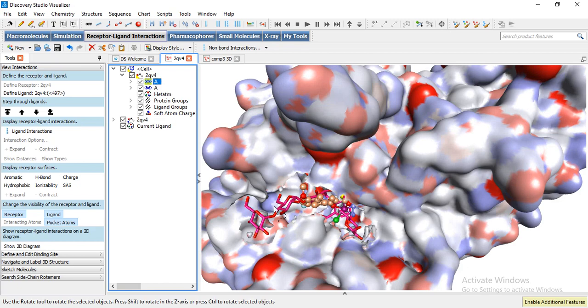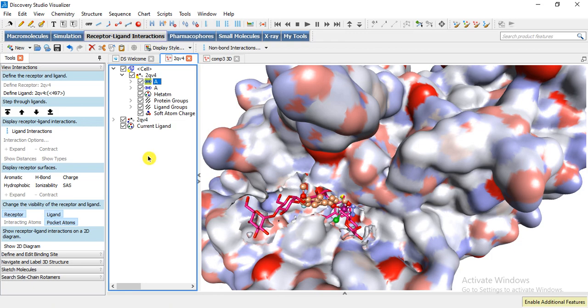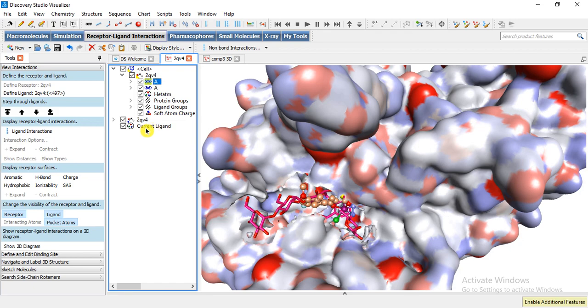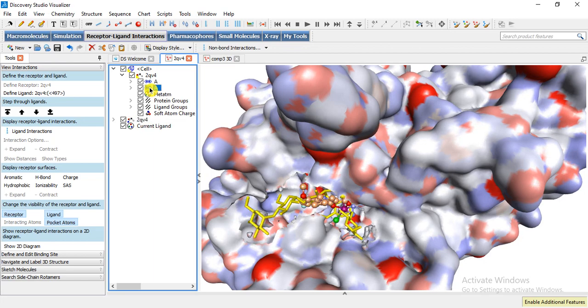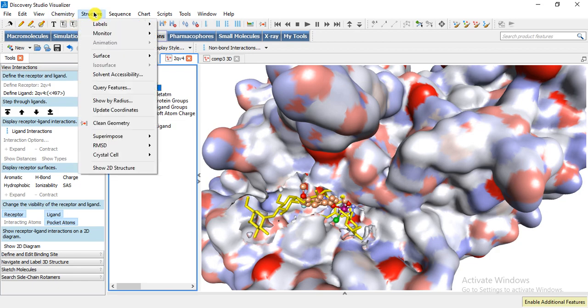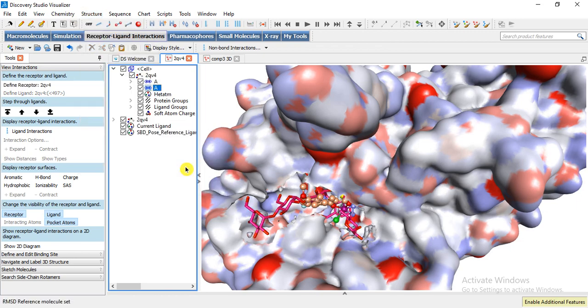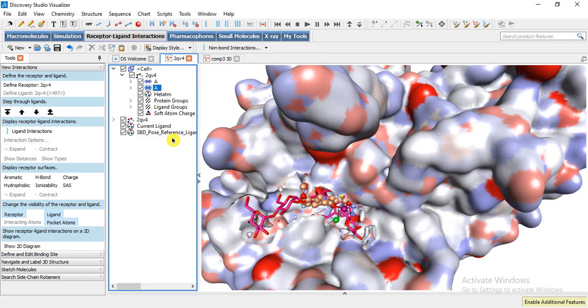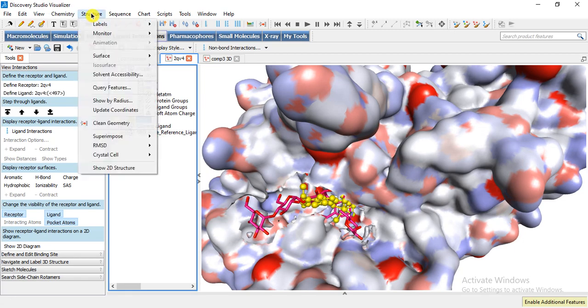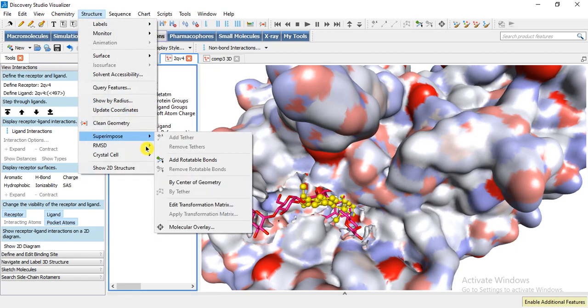And then we can also calculate the RMSD value of the superposed model. Like here, this current ligand, this one, I want to make it a reference ligand. Then Structure, RMSD, Set Reference, so it has been set as reference, okay.